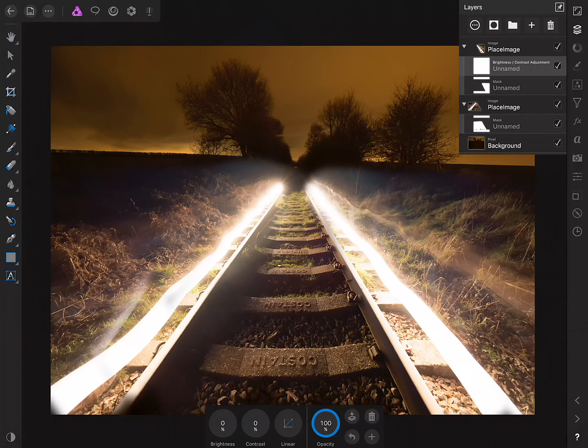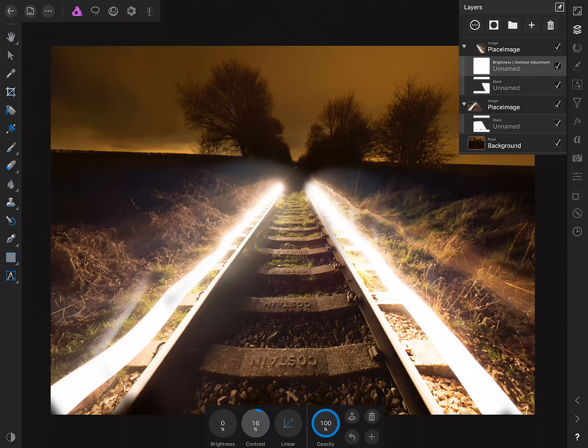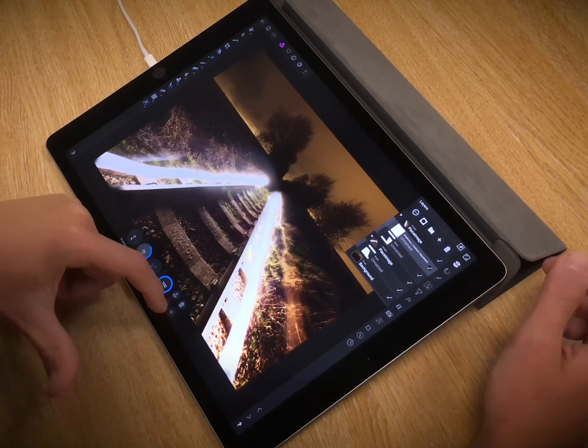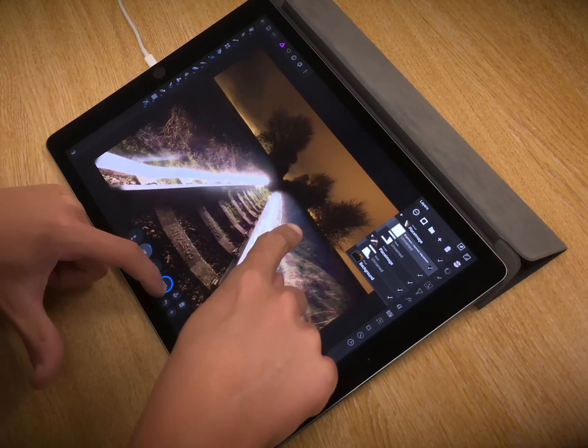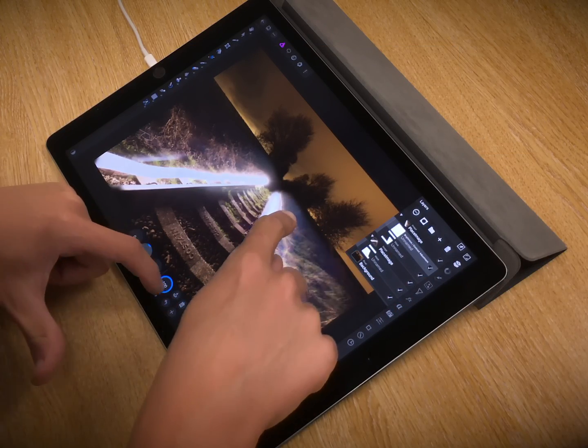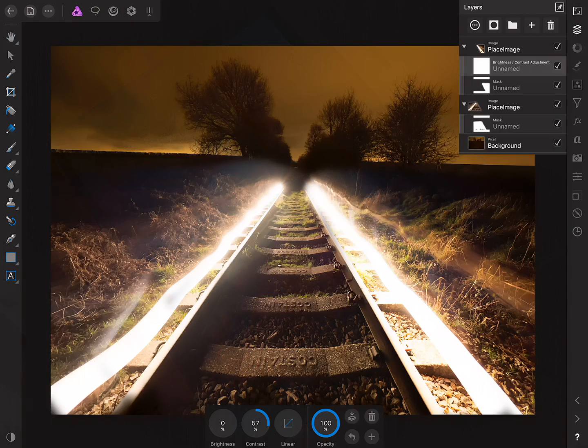Okay, so what we can then do is go ahead and increase the contrast, and as we can see, it's only affecting the masked area of that image. There we go, it just helps it blend in to the background image.